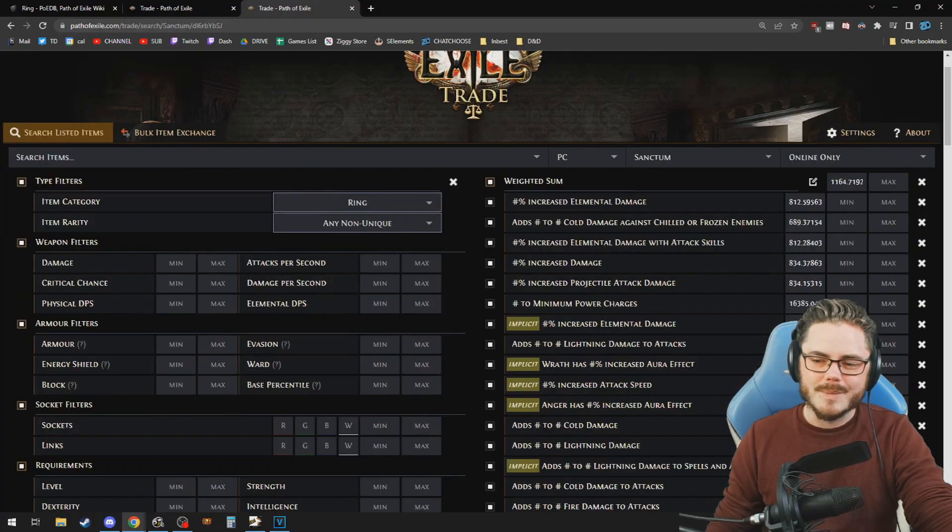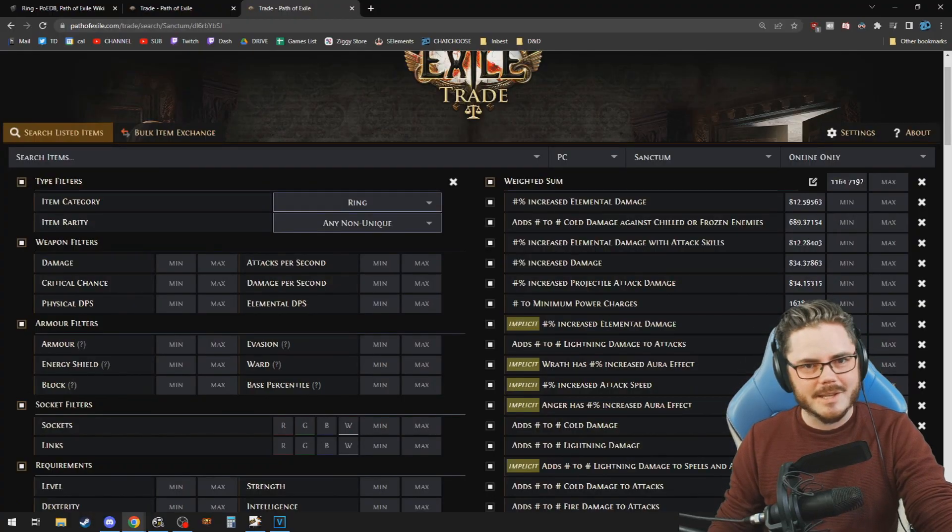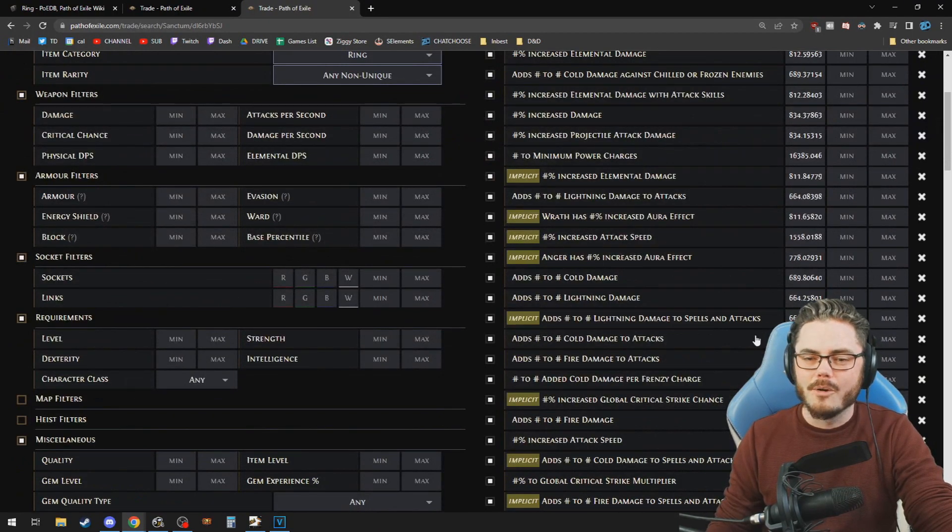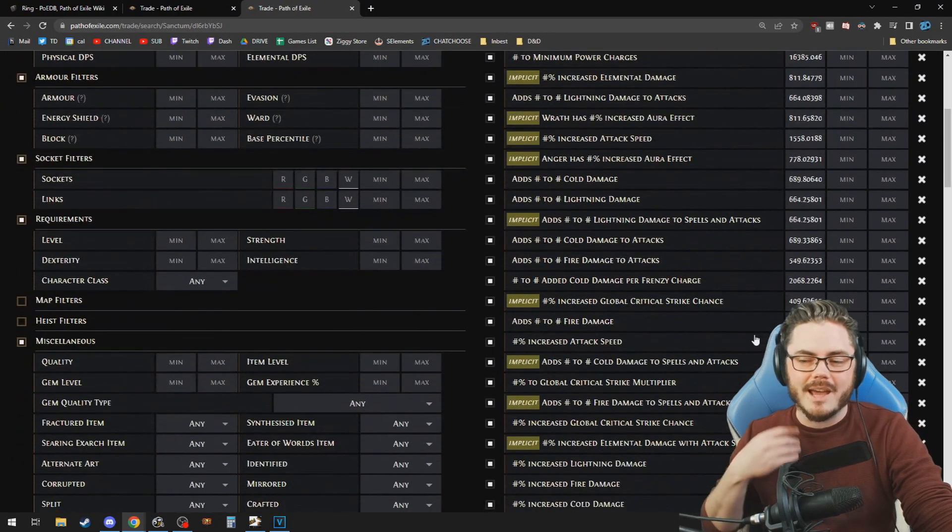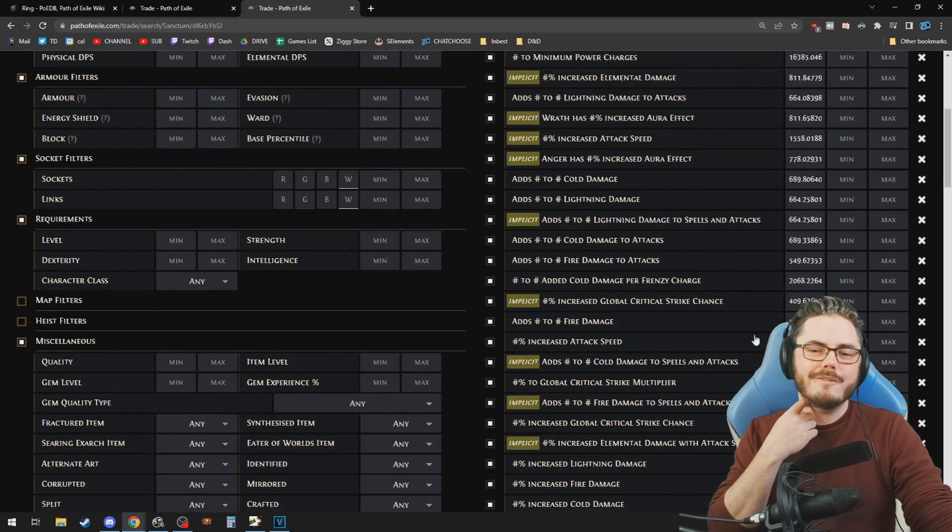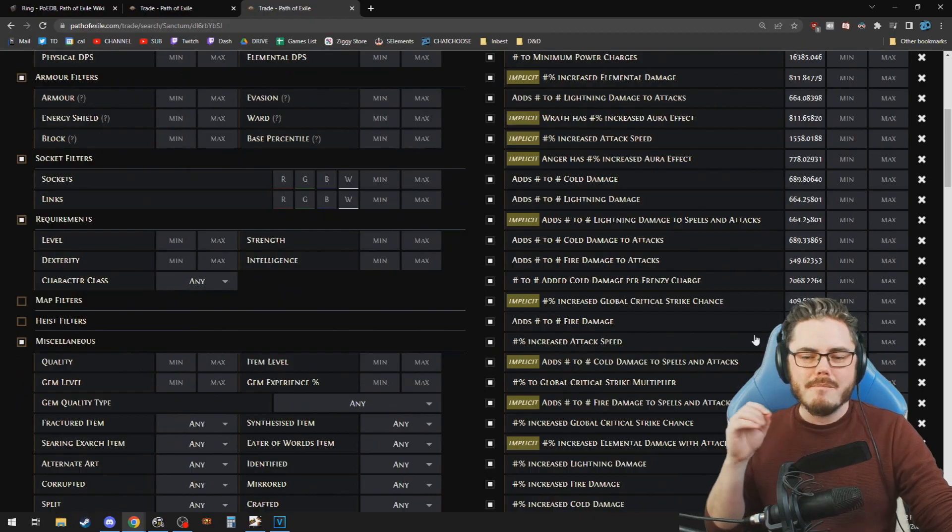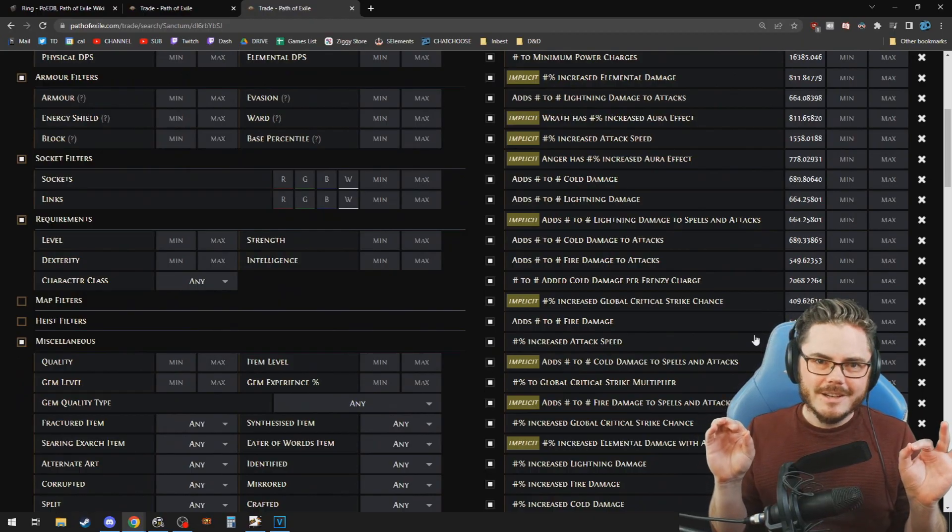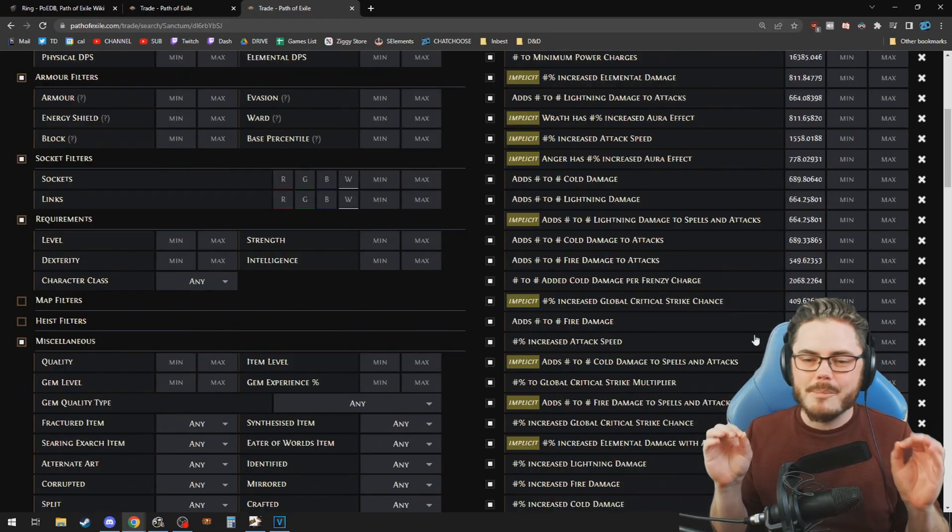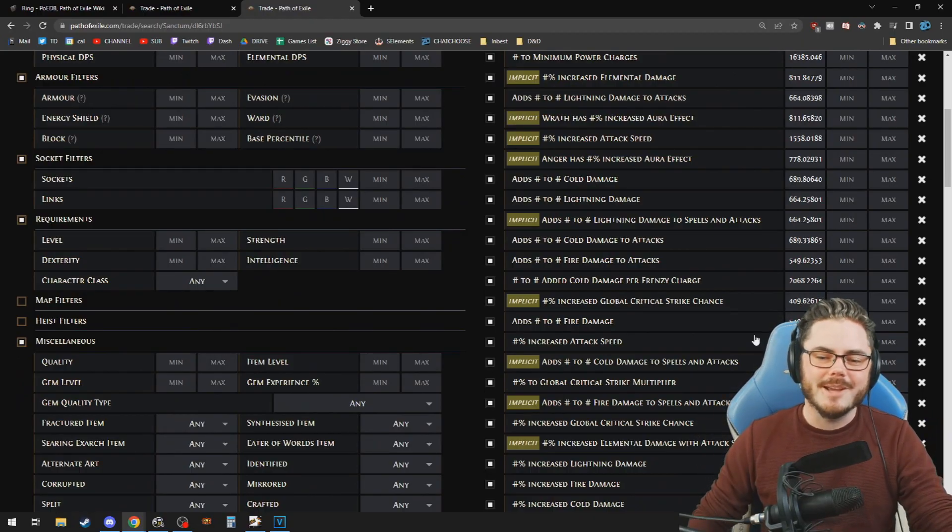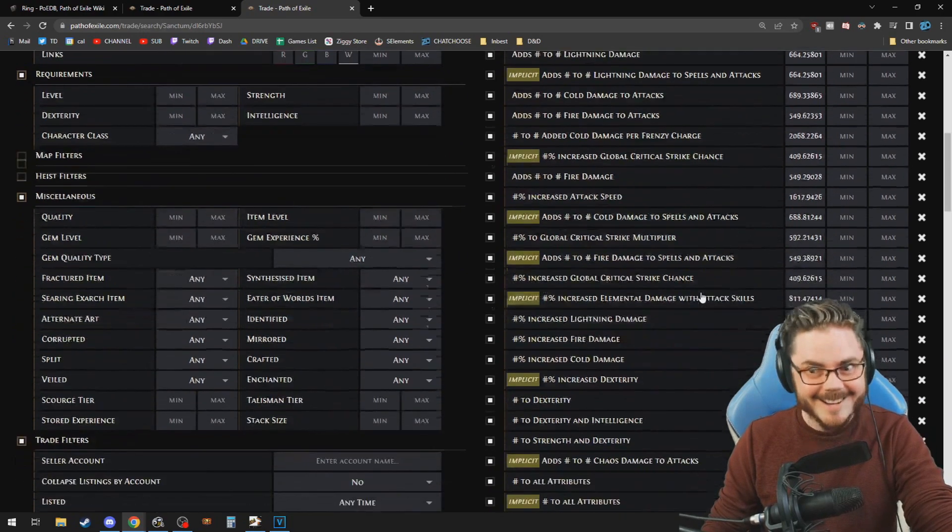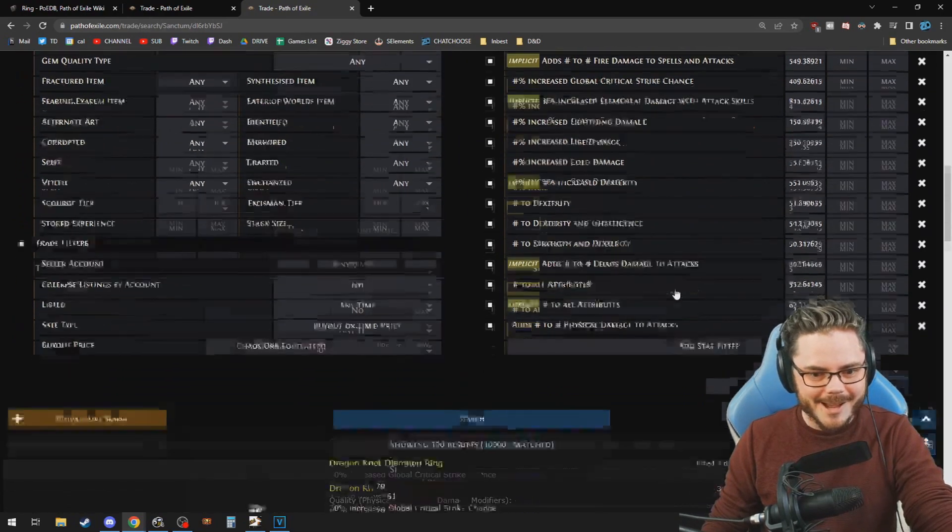Power charges, minimum power charges, that's given a pretty high weighting. There's a whole lot of stuff in here including implicits like anger aura effect and things like that so that you can find the mathematically perfect item to upgrade your build's DPS. It is something else.